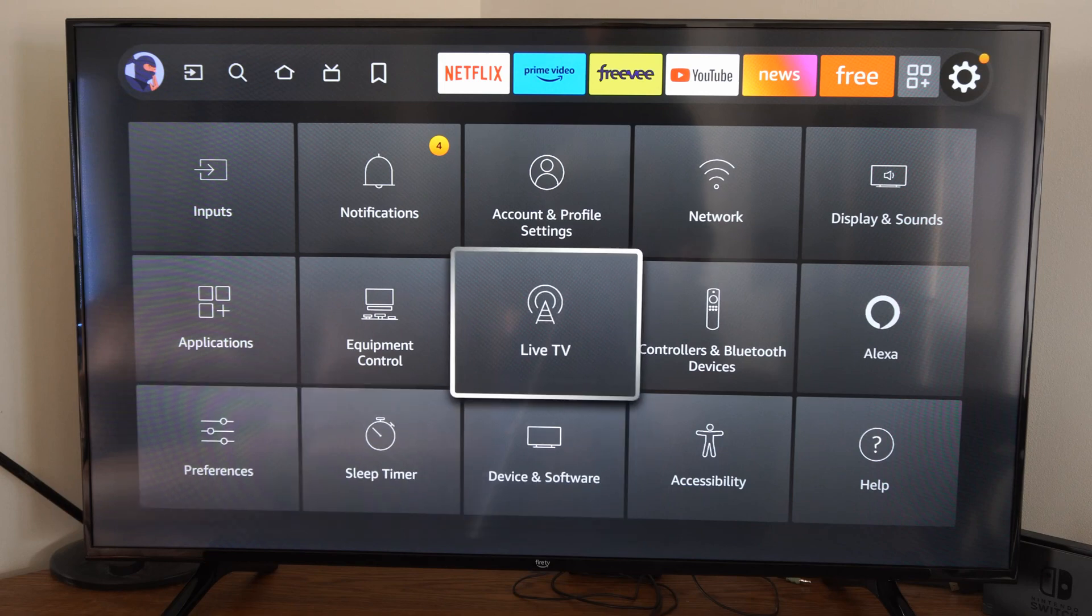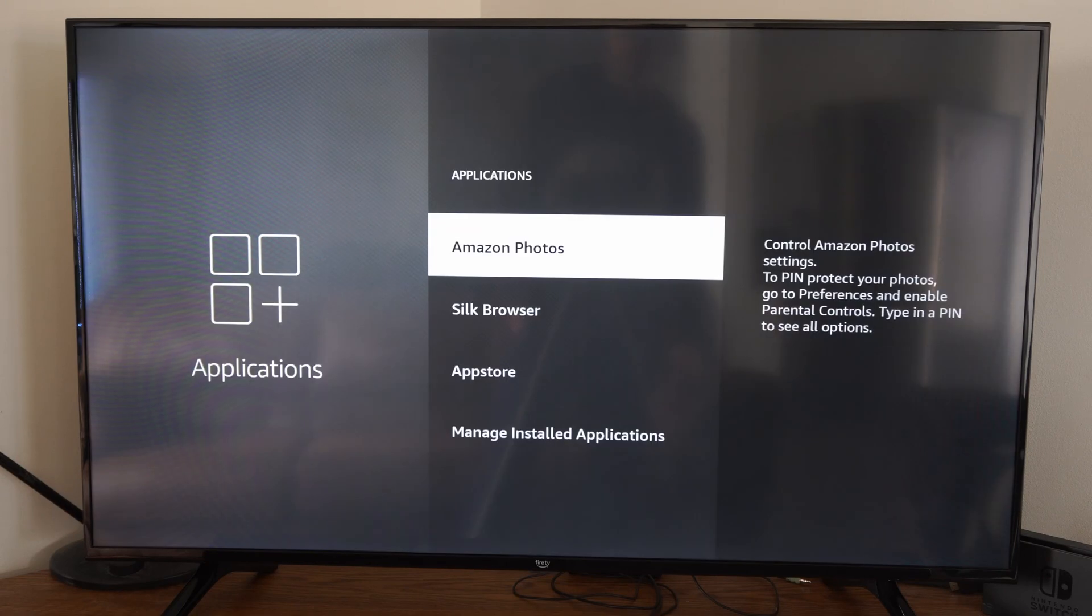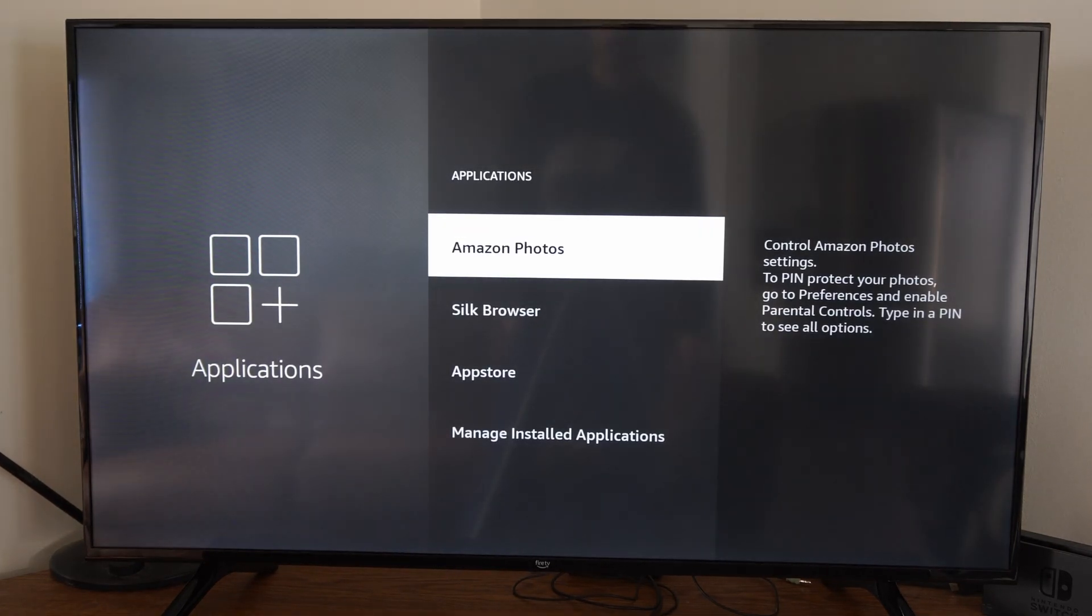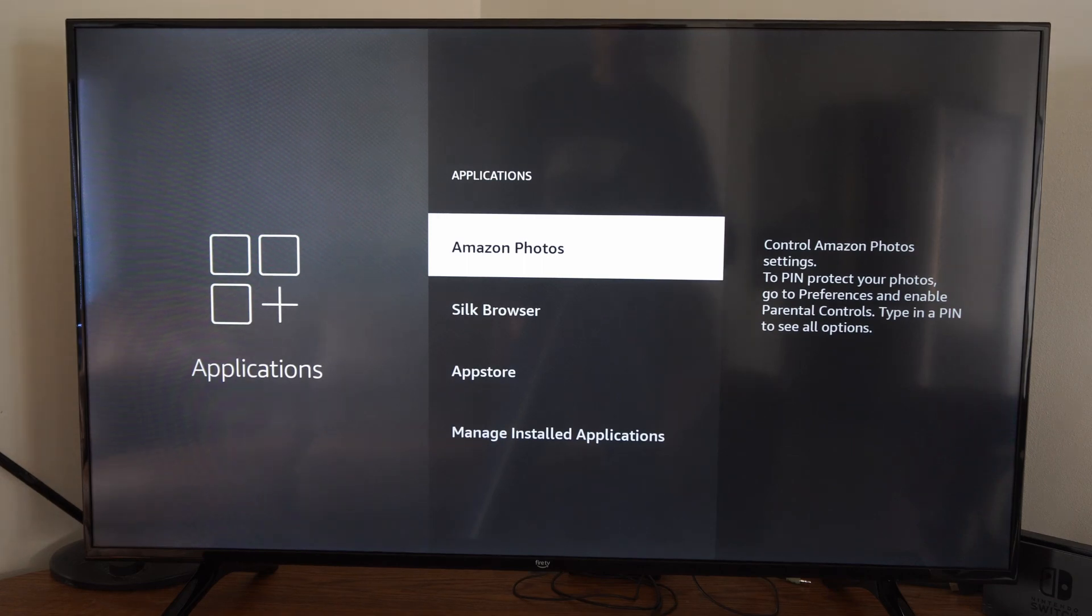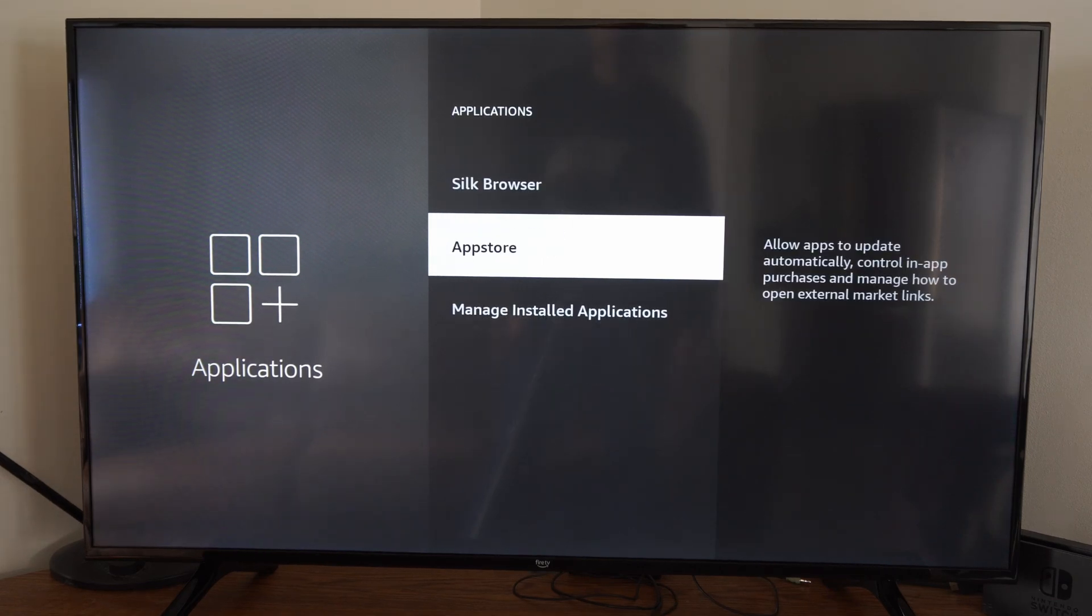Now if it's not working, we want to go over to Applications. And there's a couple things we want to do under here. First thing we want to do is go to App Store.